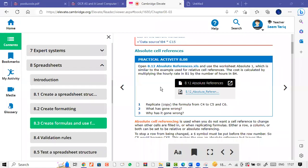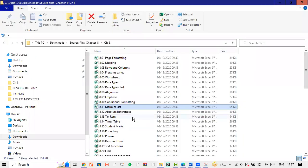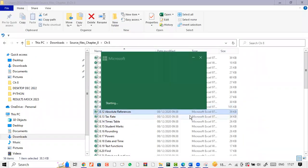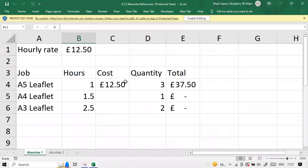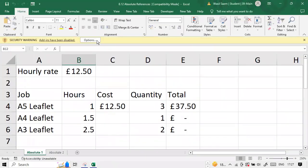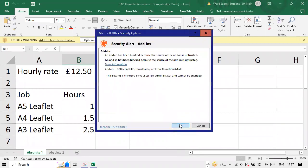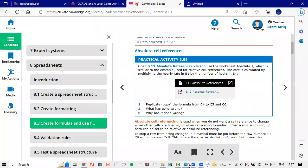Hello, Mr. Saim here. Practical Activity 8.08, open 8.12, Absolute Referencing.